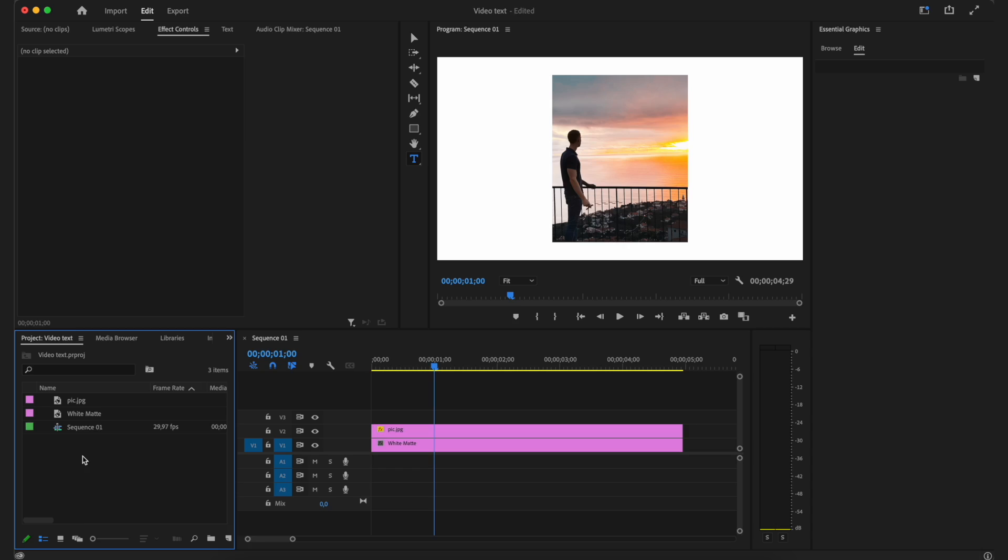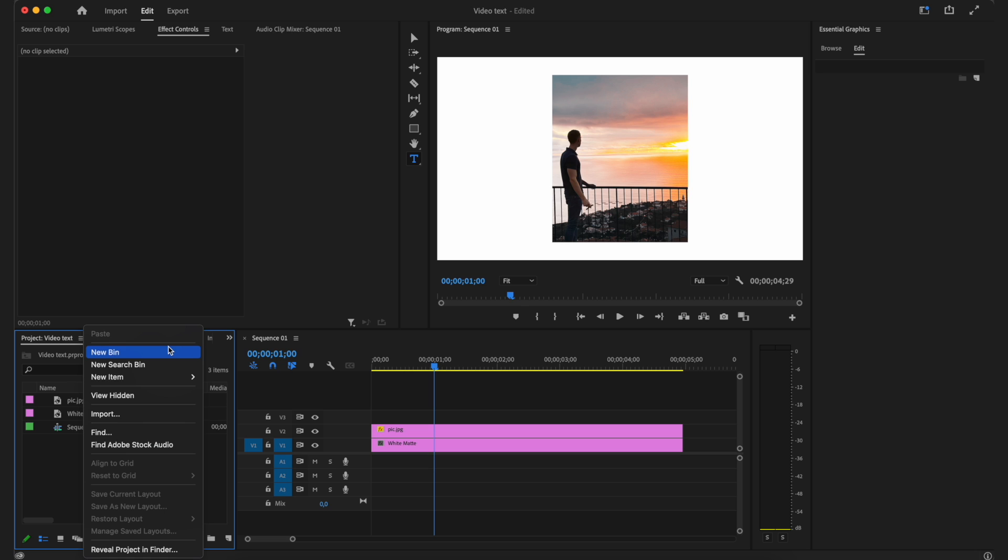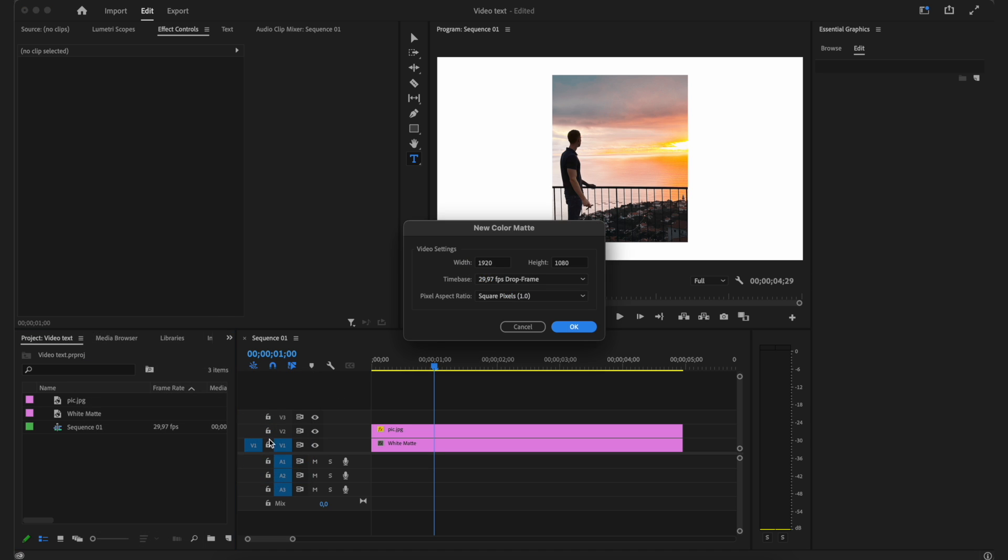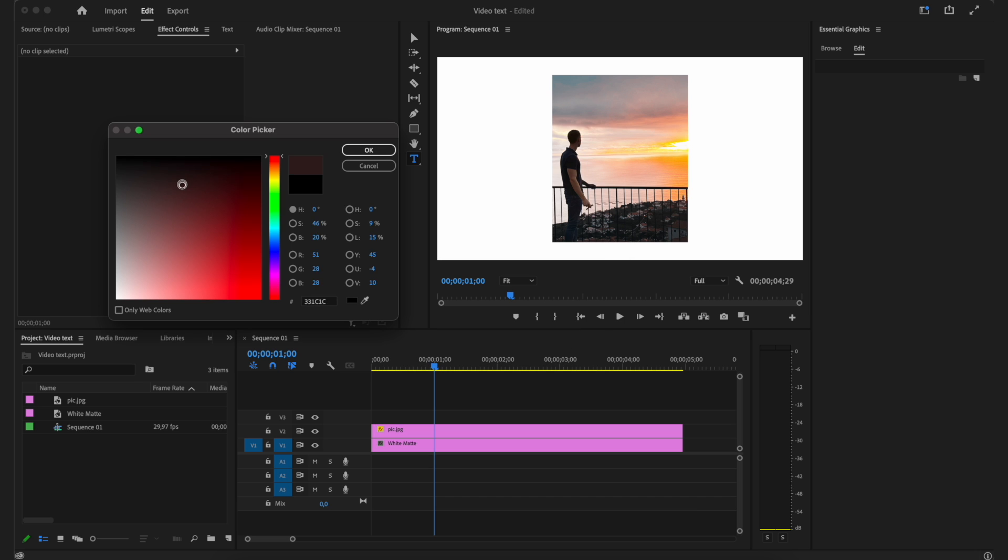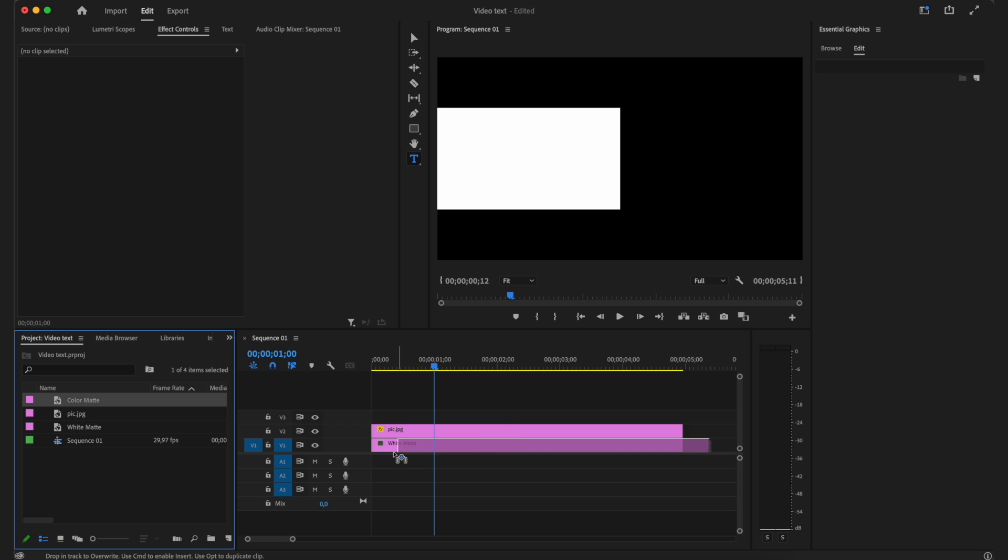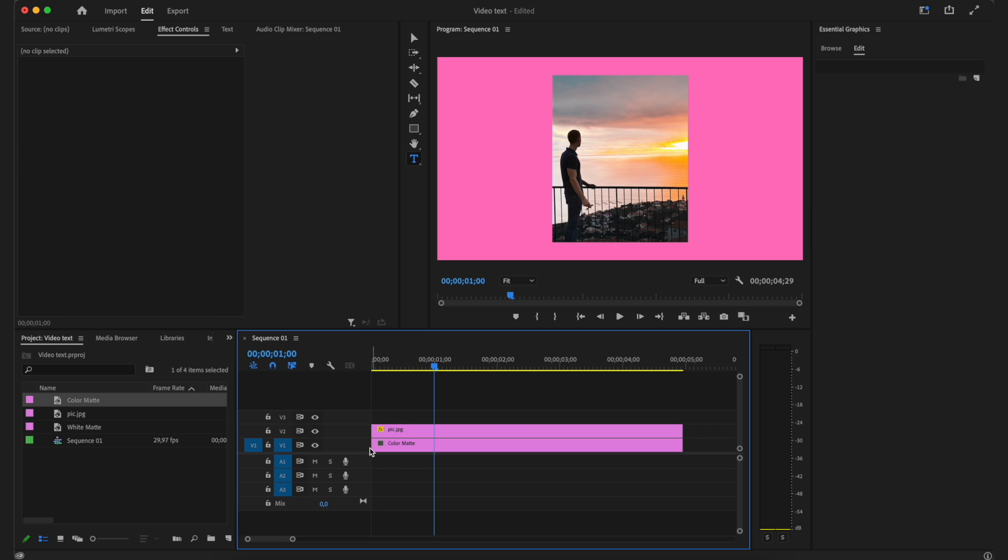You can again just right click and then click on new item, color matte. OK. And then select whatever color you want. Let's say I want like a light purplish. I'm going to click OK. And then I can just replace the white with that.